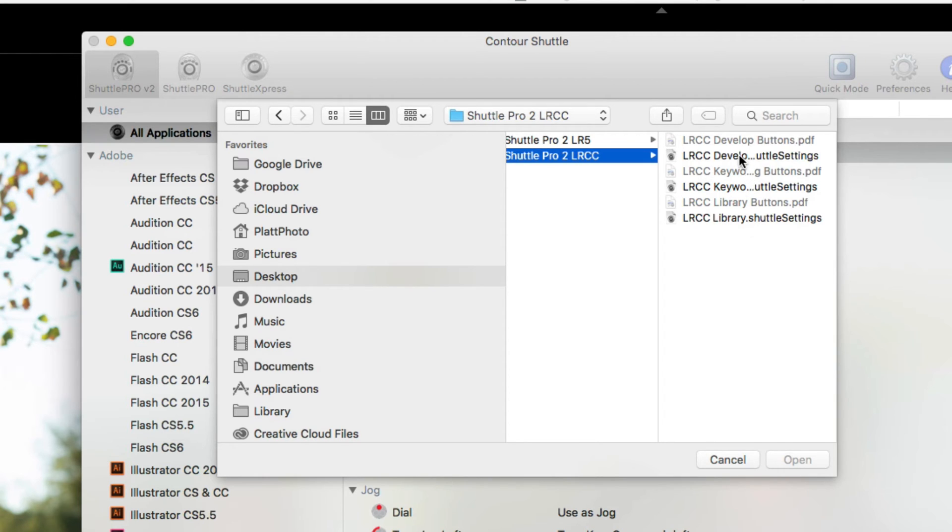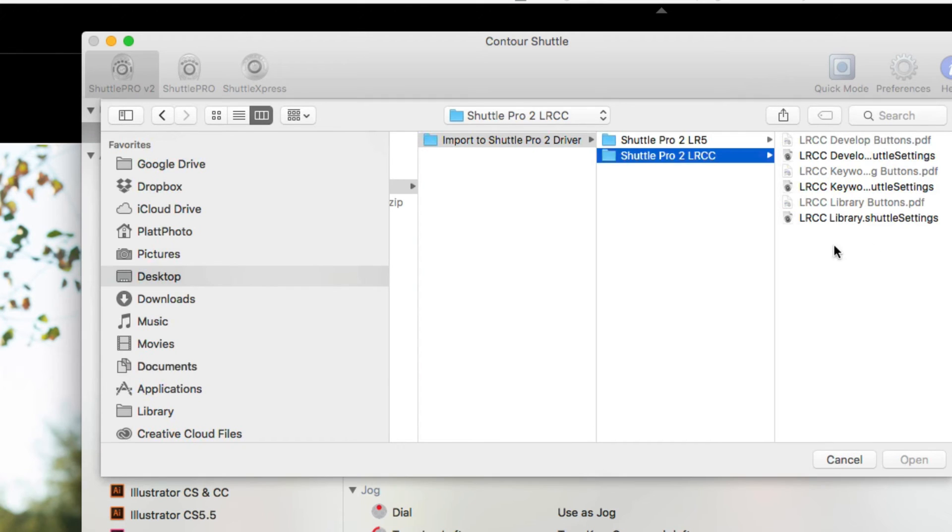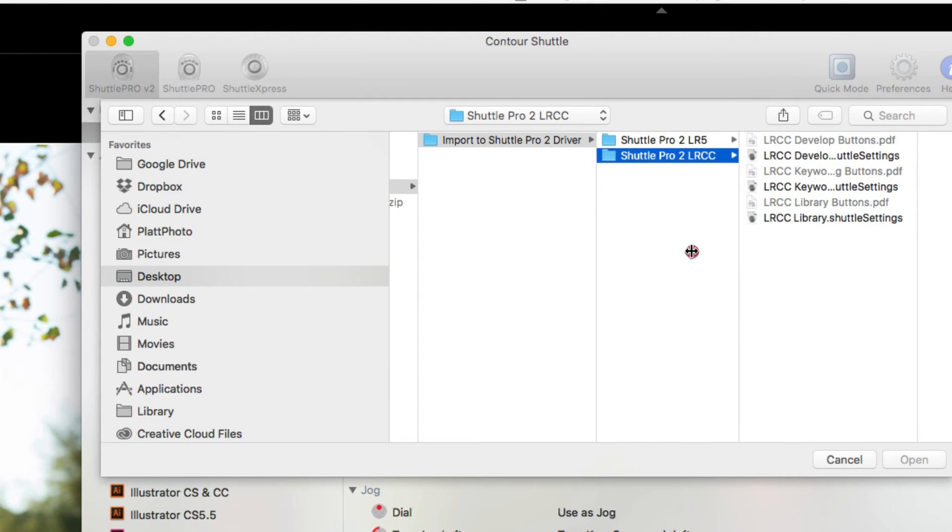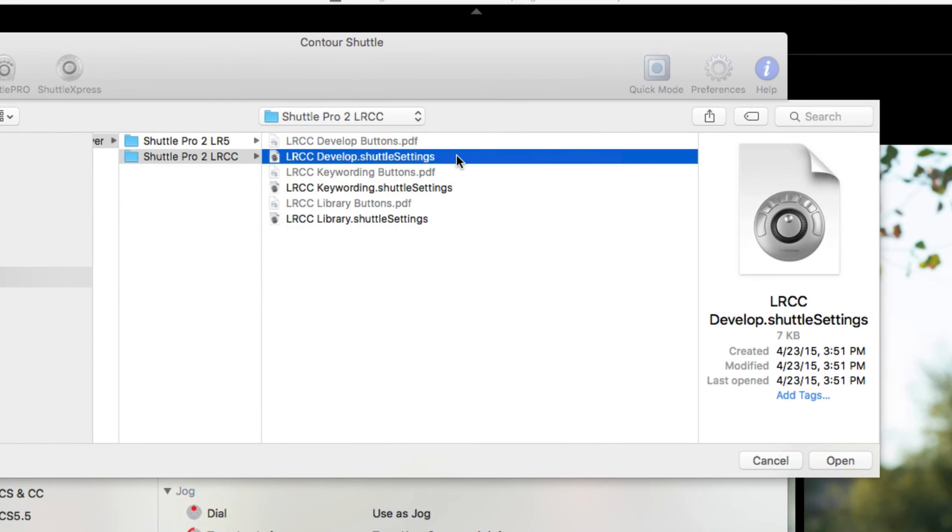We have Develop Settings. Let me expand this. We have Develop Settings, Keyword Settings, and Library Settings. So let's click on the Library Develop Settings and hit Open.